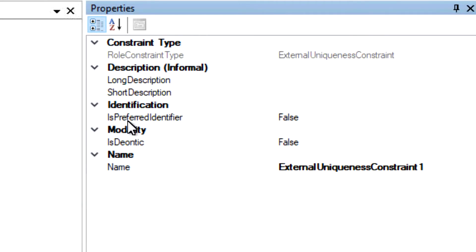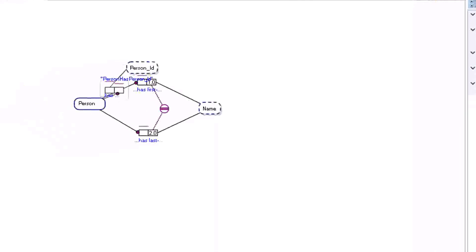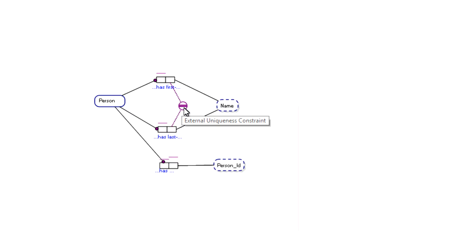In the properties for that role constraint, its preferred identifier is set to false. Now if we set that to true, just by double clicking on it, we can see that now that external uniqueness constraint has a double bar on it, which means it is now representing the reference scheme for person. We call this a compound reference scheme, because ultimately it resolves to two or more fields within a table when the model is transposed to a relational table in a database.